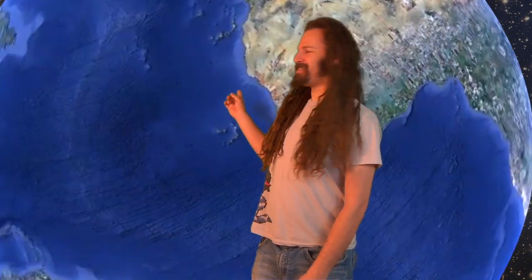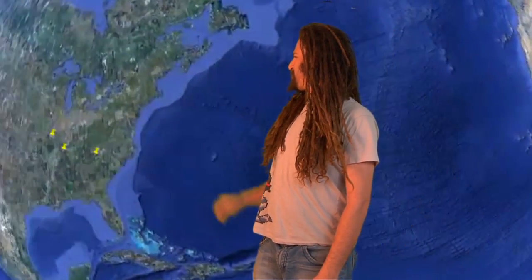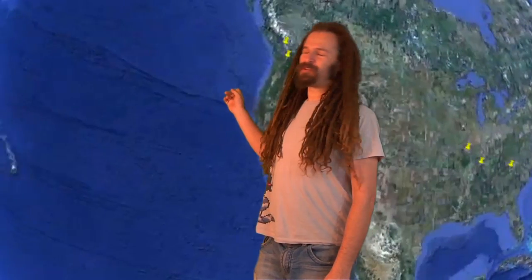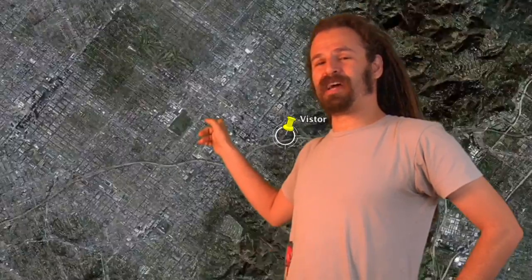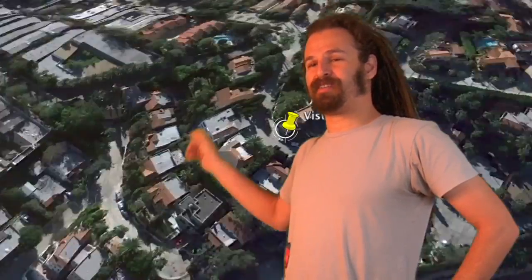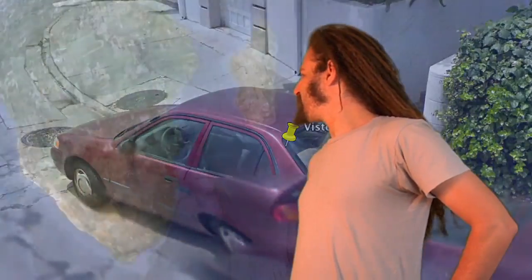Ah, space. You see that little green spinny-globy thing with the yellow pushpins? Each one of those pushpins is somebody currently visiting my website, Podpocalypse.com. It's pretty cool, because you can go all the way down to stalker level. Nice car, dude.